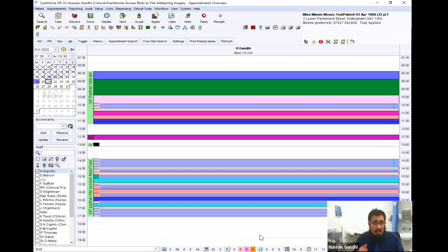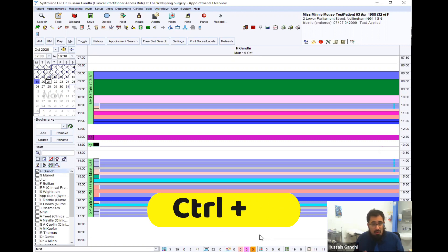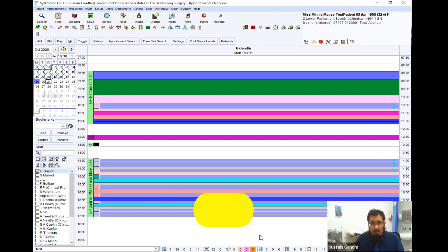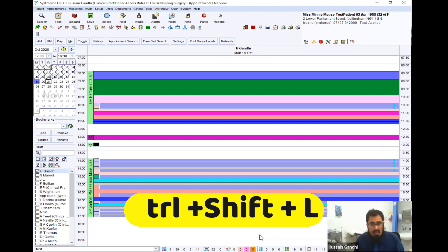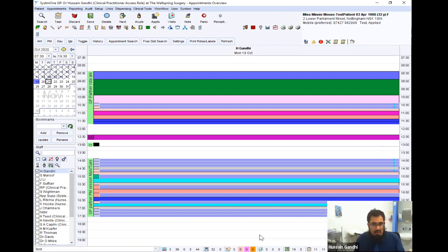So to access the appointment overview, it's Control and Q. Now, I know many people prefer the ledger view where they've got them on different columns and stacked up. So to access that, it's Control, Shift, and L. I'm not going to be able to show you those in more detail right now because it brings up patient data when I do that.